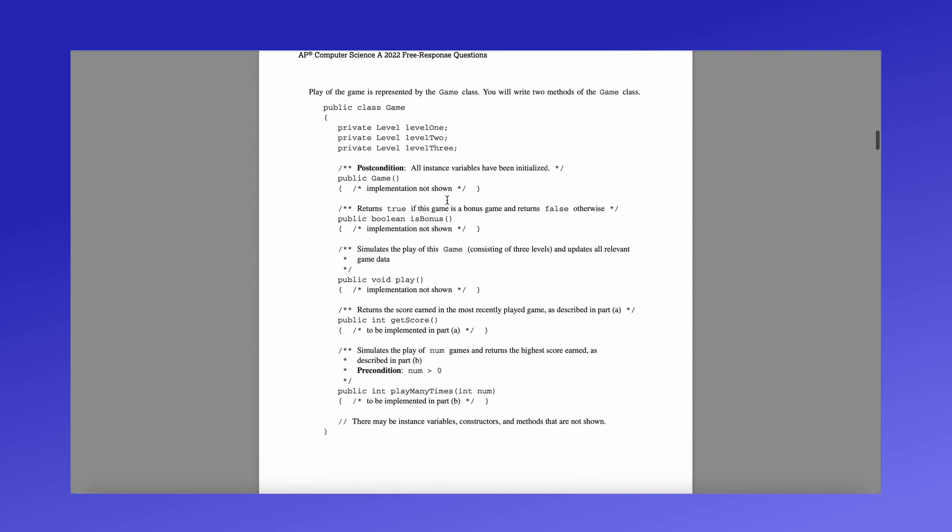So keeping that in mind, they also give us a class that represents the whole game itself. In this class we have three variables, we have each level, we have a constructor, we have a method that returns true of a bonus game, and then we have play which simulates the game, we have get score which is what we're going to be implementing, and we also have play many times, which is what we're going to be implementing as well in part b.